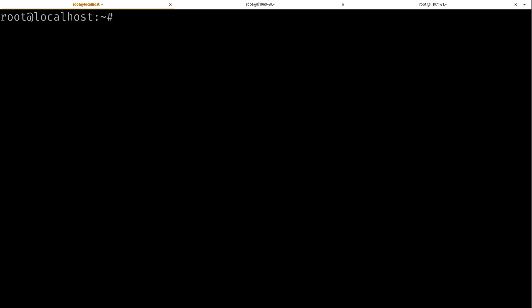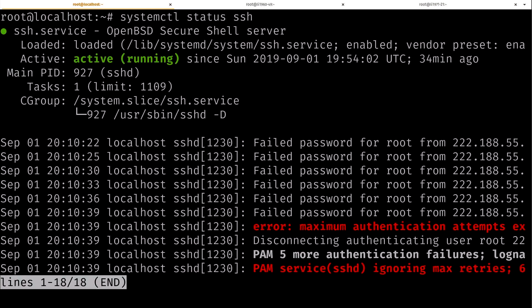We could also see if SSH is running. So systemctl status ssh, enter. And you could see that the OpenBSD Secure Shell server is active and running. So that's basically what you can see when your SSH service is running.